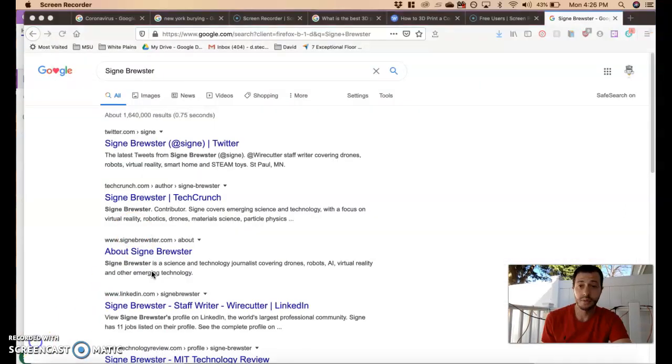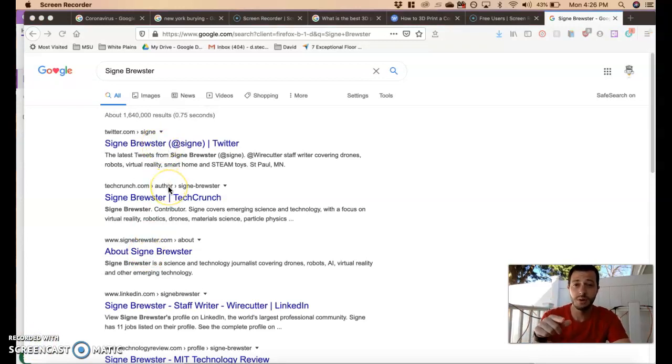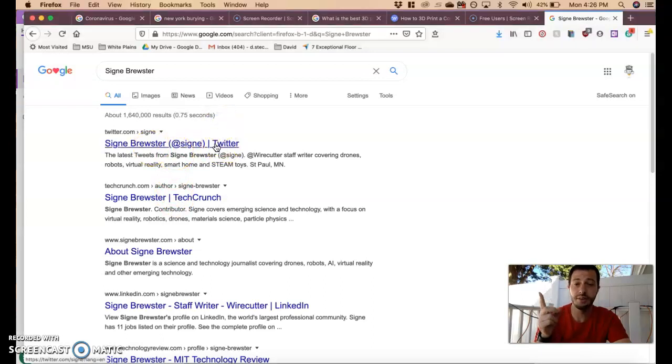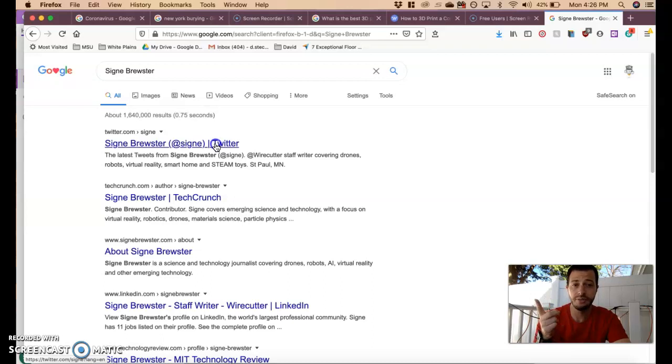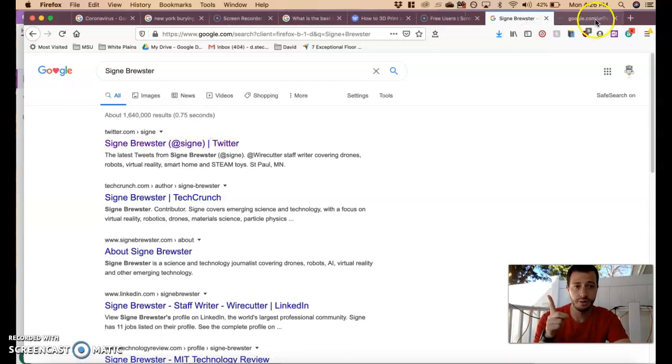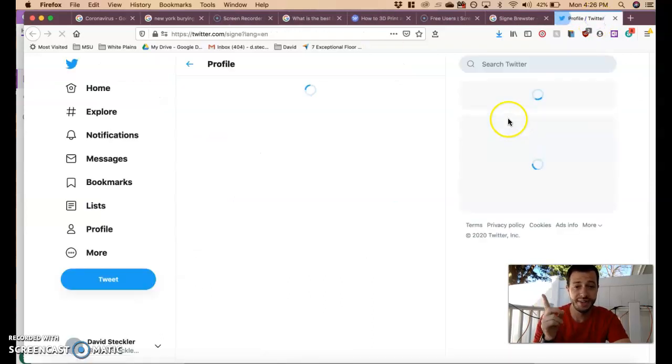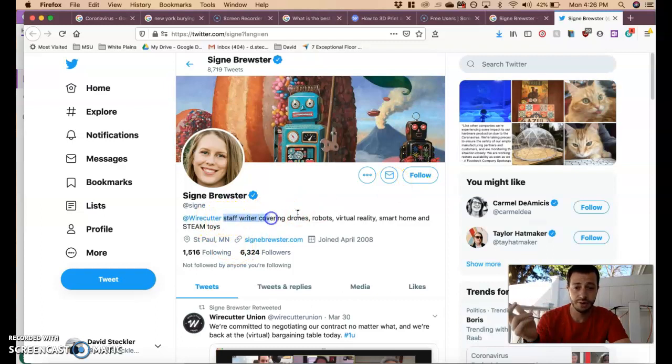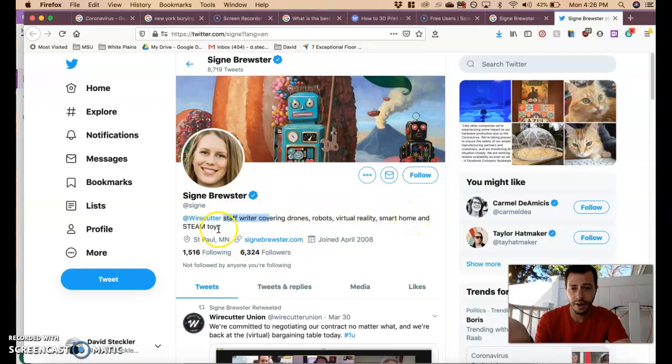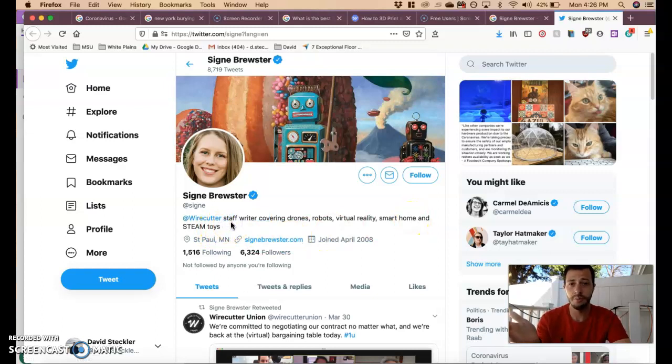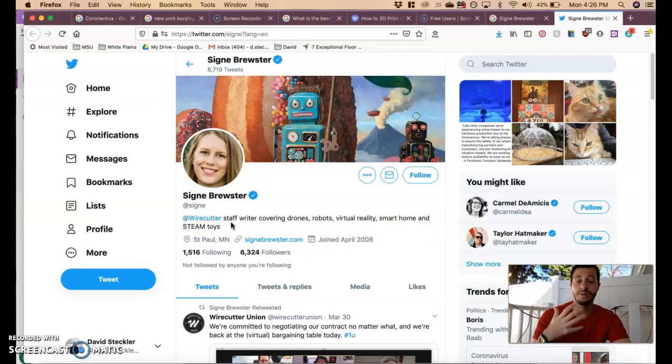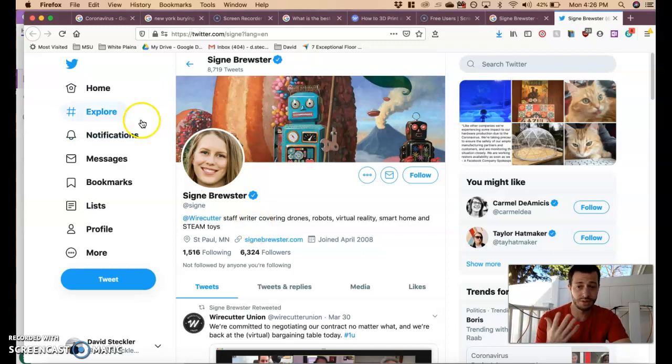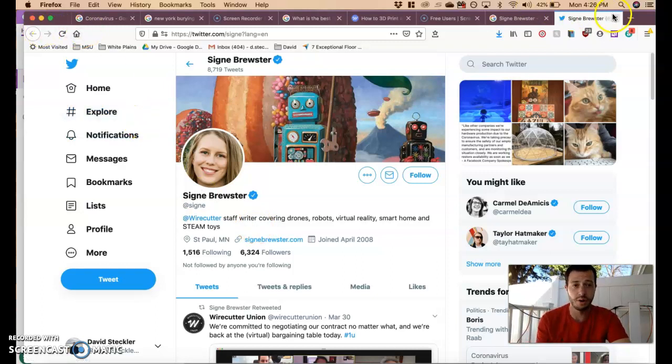I put her name into Google and she popped up a bunch of times. I want to talk to you about something very important right now. This is her Twitter page, so anything that she puts on there is claimed by her. If I look on her Twitter page, she is claiming that she is a staff writer covering drones, robots, virtual reality, smart home, and steam toys. I could claim I'm a master in kung fu, but you are only trusting me at my word. You have to check elsewhere what your qualifications are. Let's go look deeper into this author.